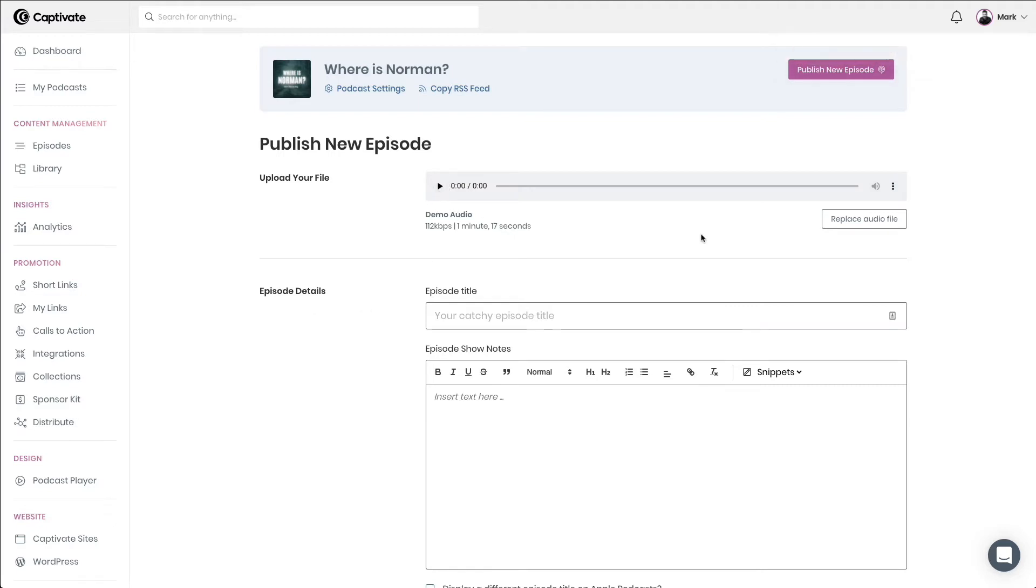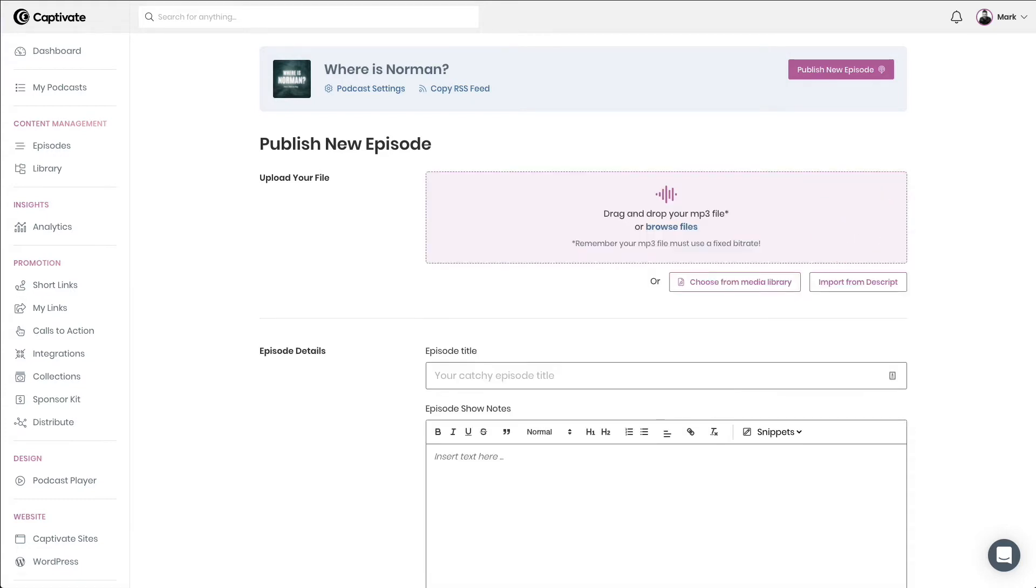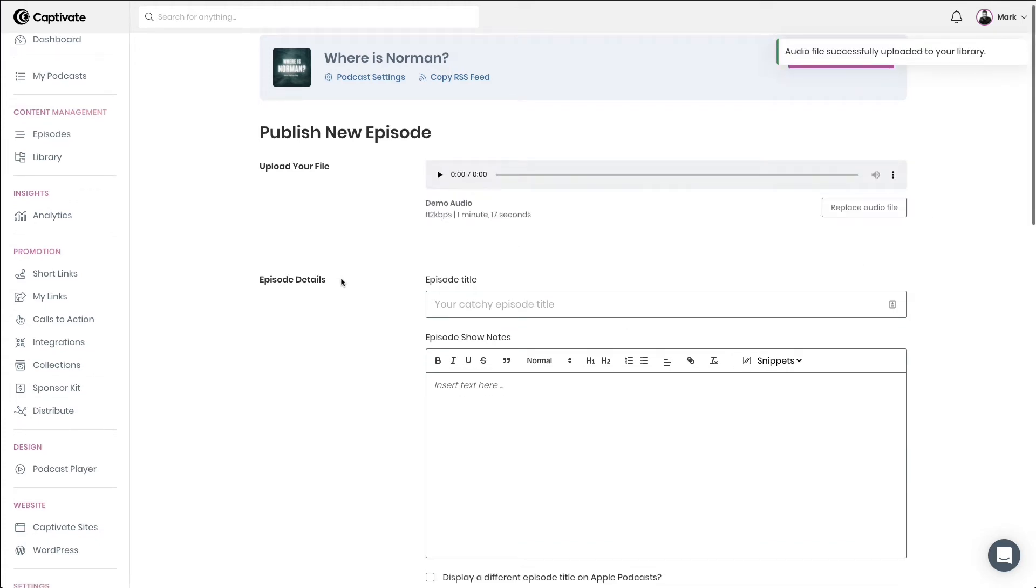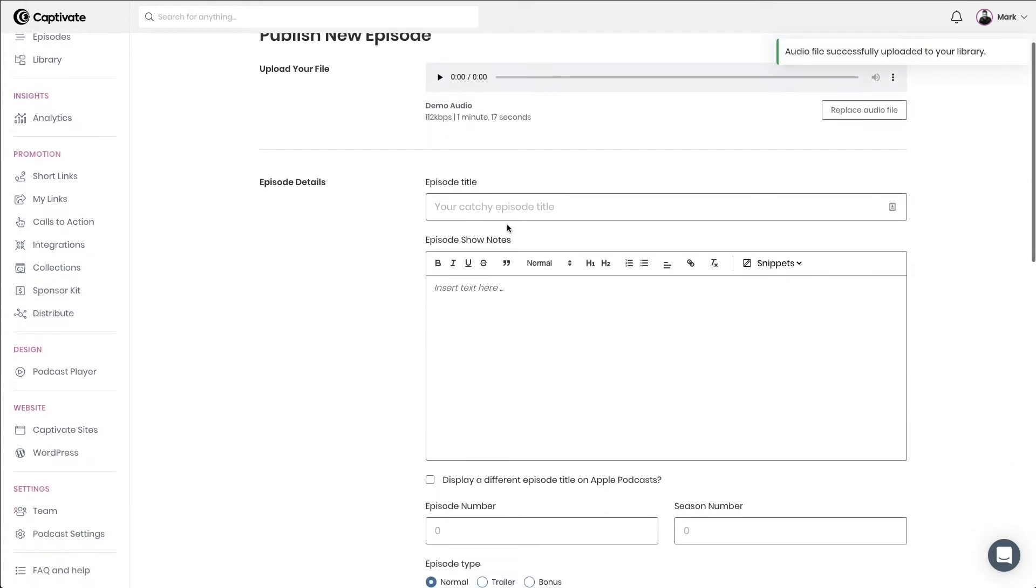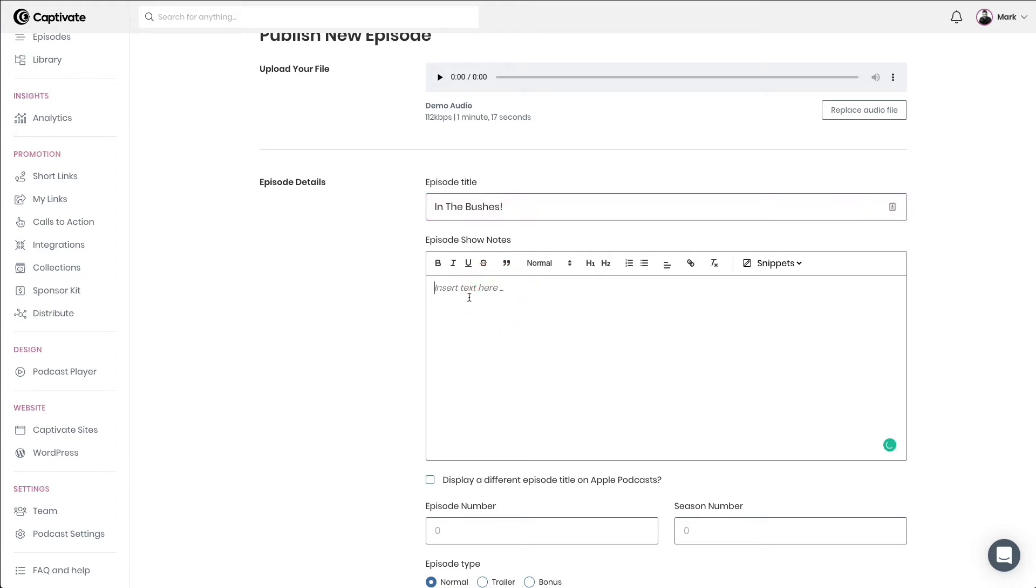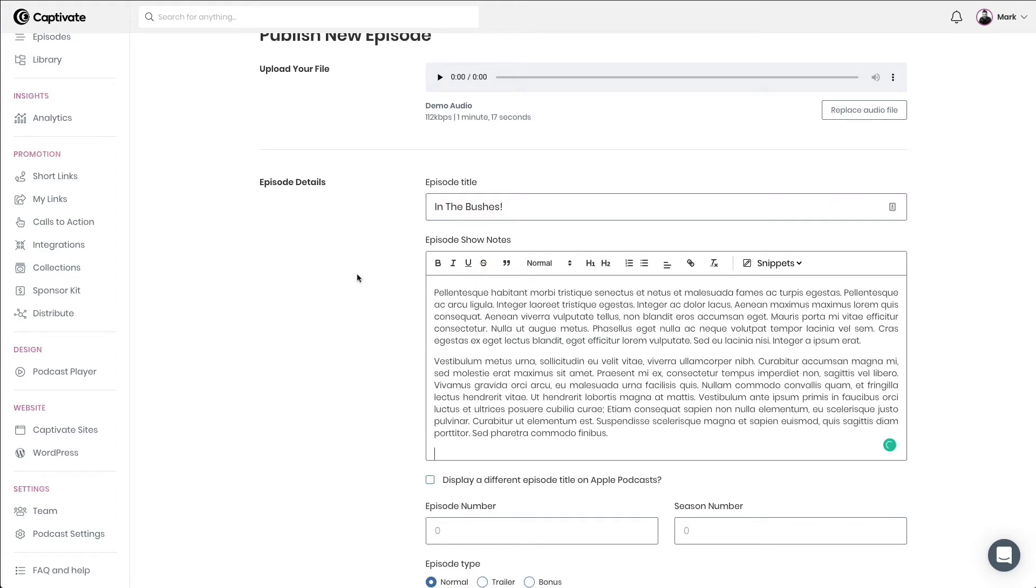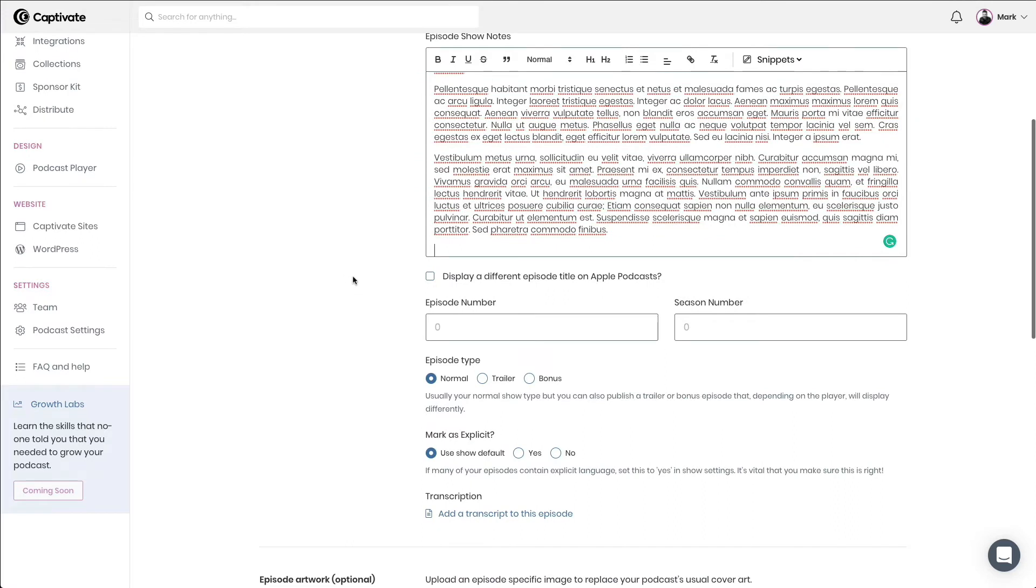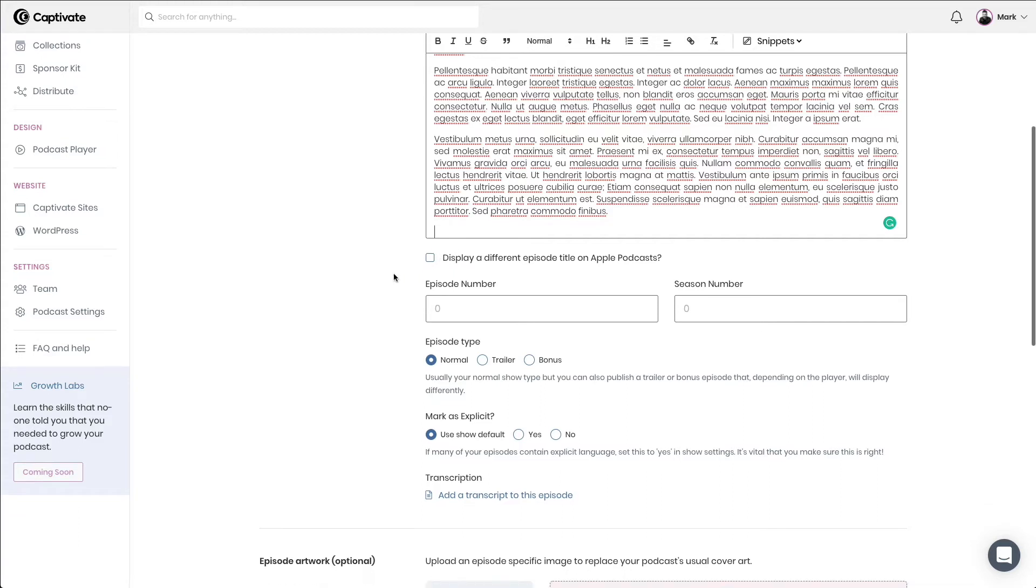I can also go ahead and replace the audio file if I've chosen the wrong audio, and the same process will apply there. Next, I choose my episode title and my episode notes. I can decide to choose a different episode title to display on Apple Podcasts if I so wish, but I'm not going to do that for the purposes of this demo.